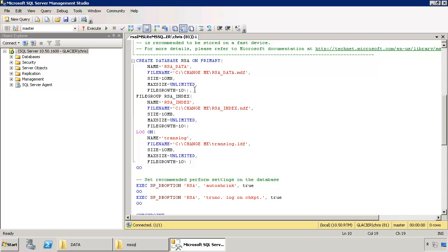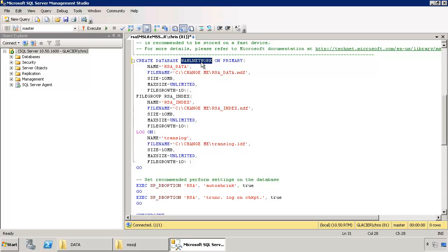To start with, you'll want to identify where it says RSA here, which would be the default database name. We'll make a change. I'm going to change it to wall network. And there's two other places you need to make that change down here. We're going to change RSA to wall network in those two places.